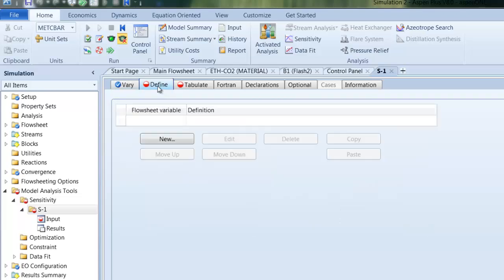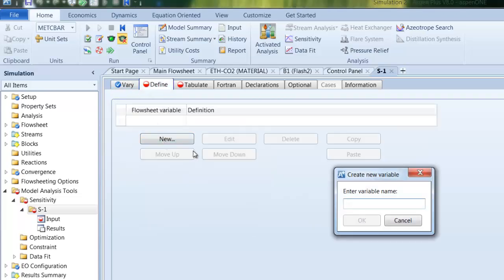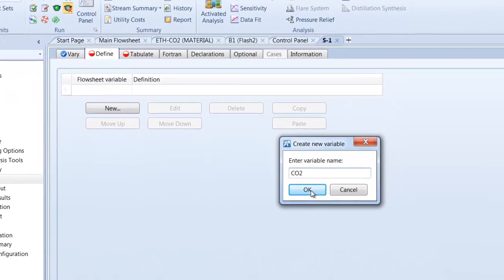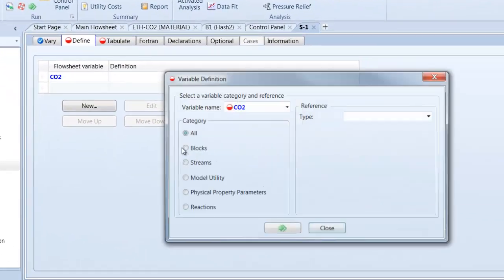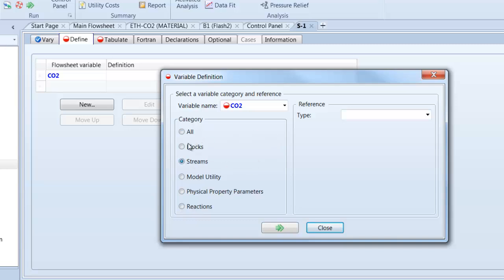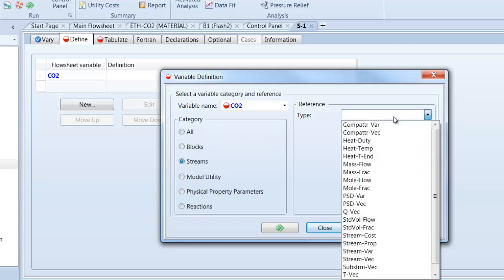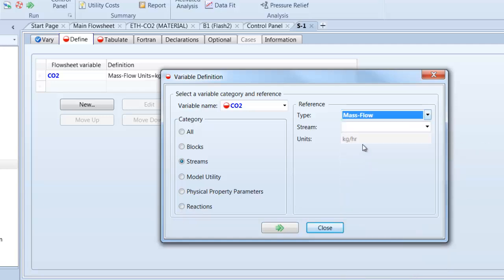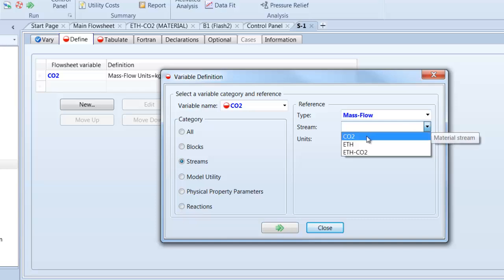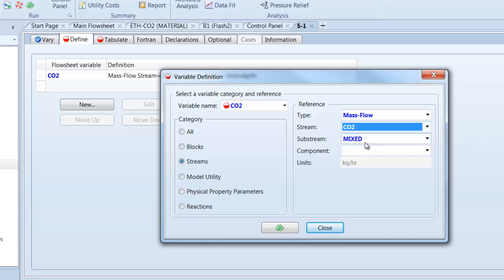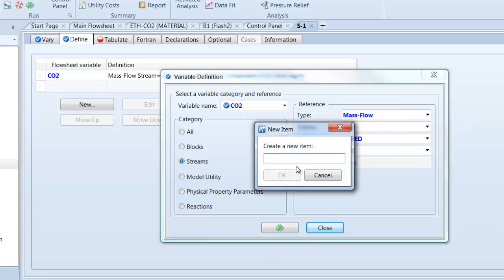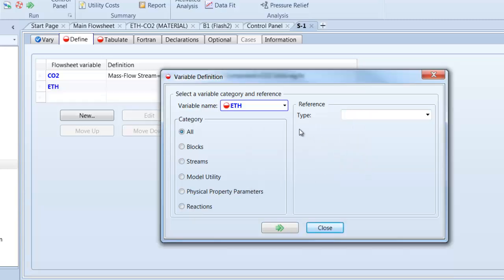So in the define part we declare our flow sheet variables which we want to observe during the sensitivity analysis. On the one hand we want to have our CO2 of course, and as the product stream here we use streams, and let's use the mass flow of CO2. And the component CO2 is of course here important.